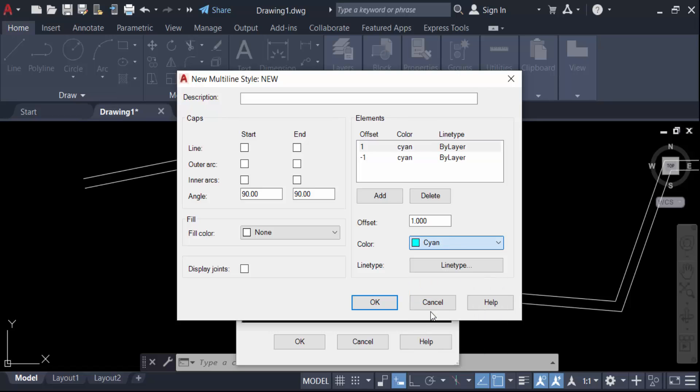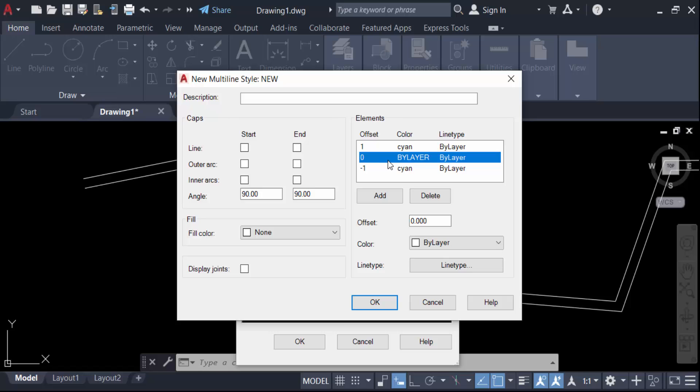I want to add a middle point or line, so go to Add and set the offset to 0 and change this color to...